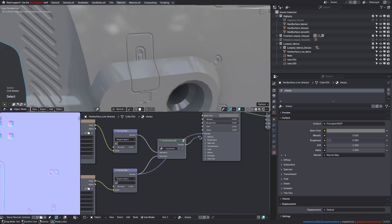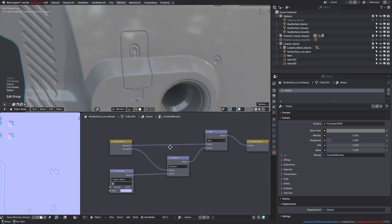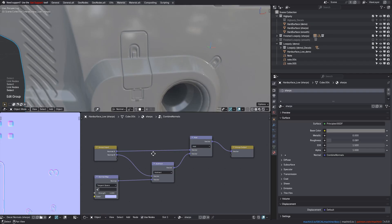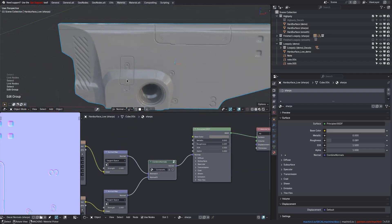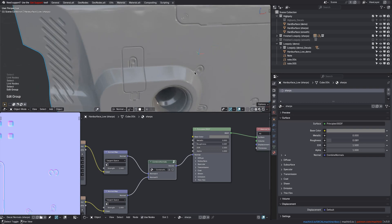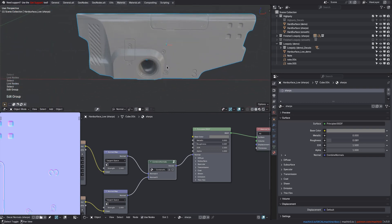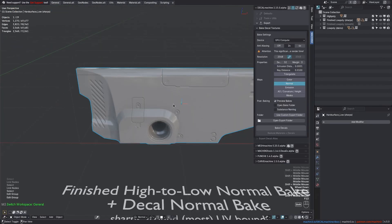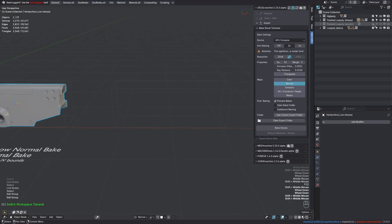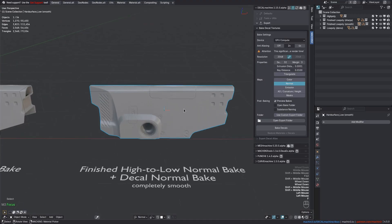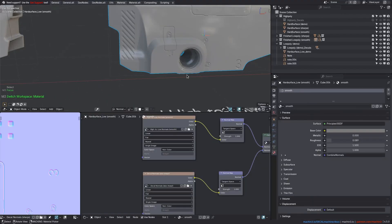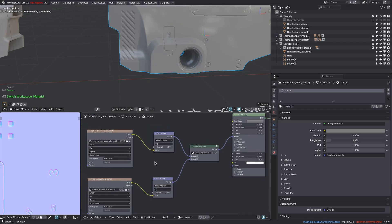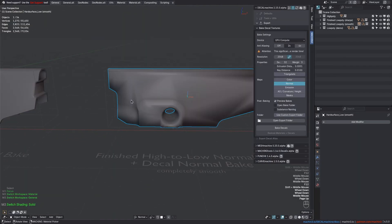There's a second example, which is called Smooth, and it looks identical at first. The shader setup is exactly the same as well, and the only difference is, this object doesn't have sharps, right? It's now purely smooth-shaded all over.